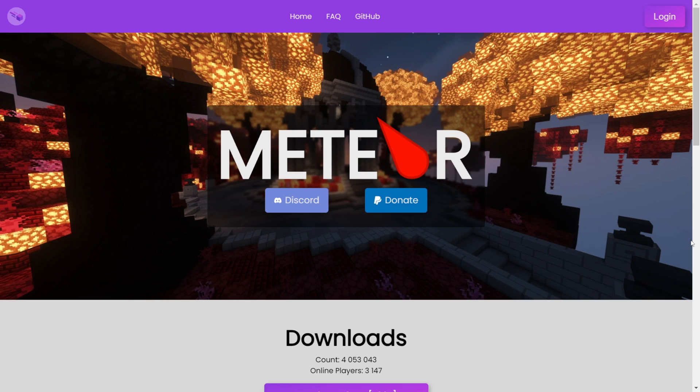You'll want to head over to Meteor's official website, which is linked somewhere near the top of the description, together with my Discord server. I'd greatly appreciate it if you could join that.